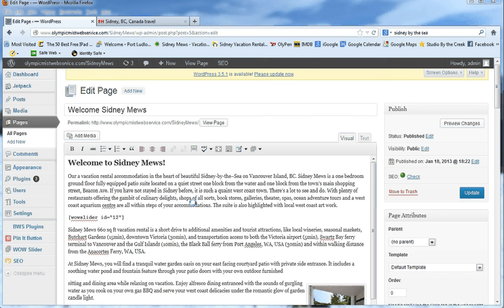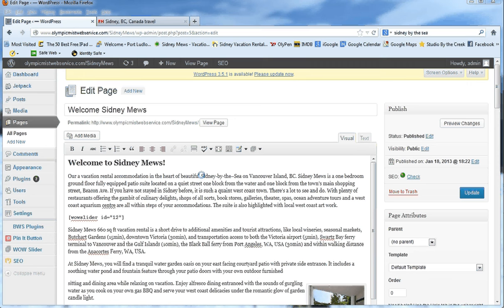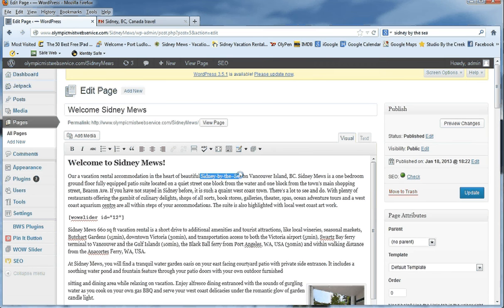So I have a website that I'm working on for a client called Sydney Muse. It's a vacation rental in Sydney by the sea on Vancouver Island, and this is the welcome page. In this text he talks about Sydney by the sea. Well, that might be a good spot right there to put a link.